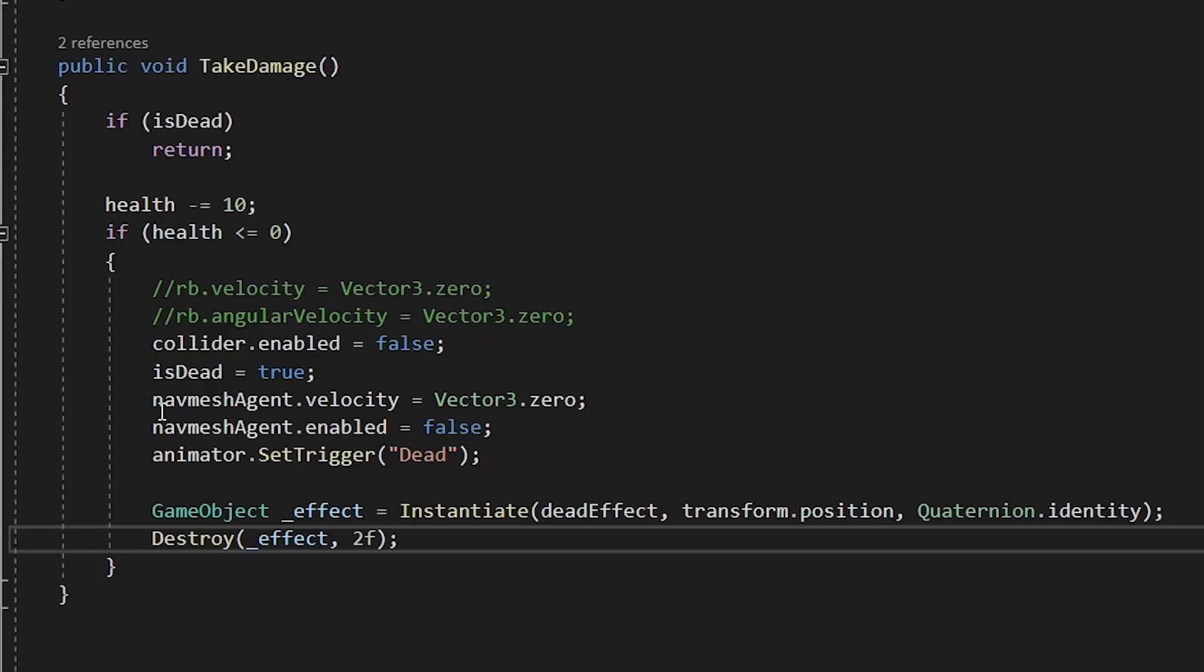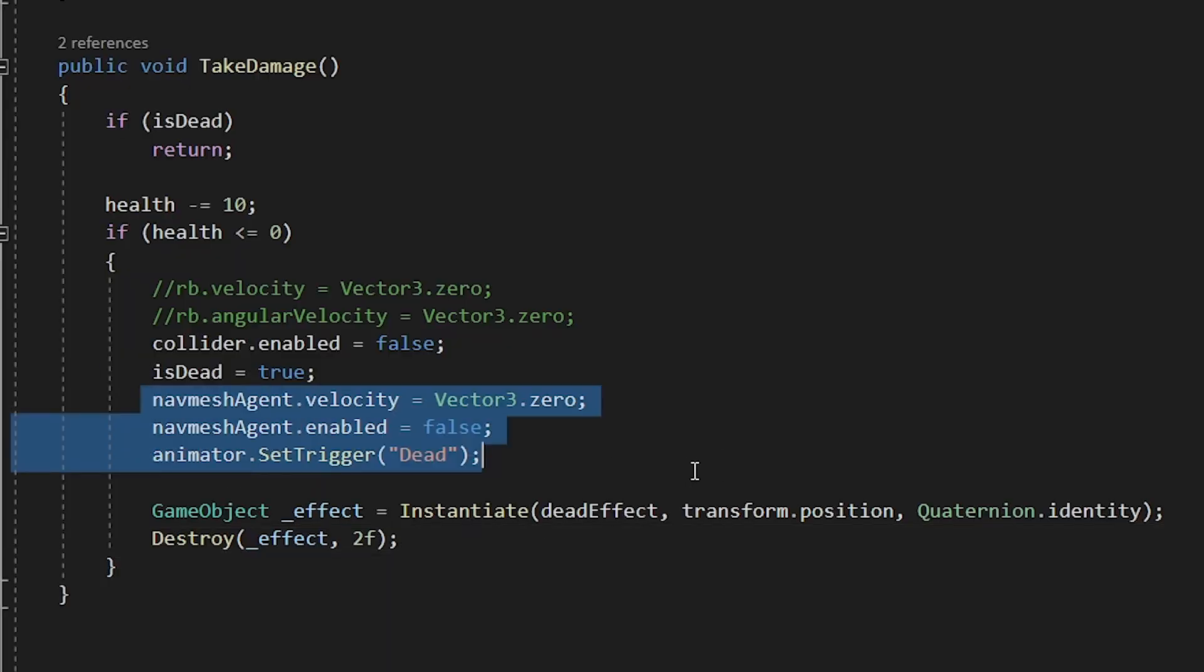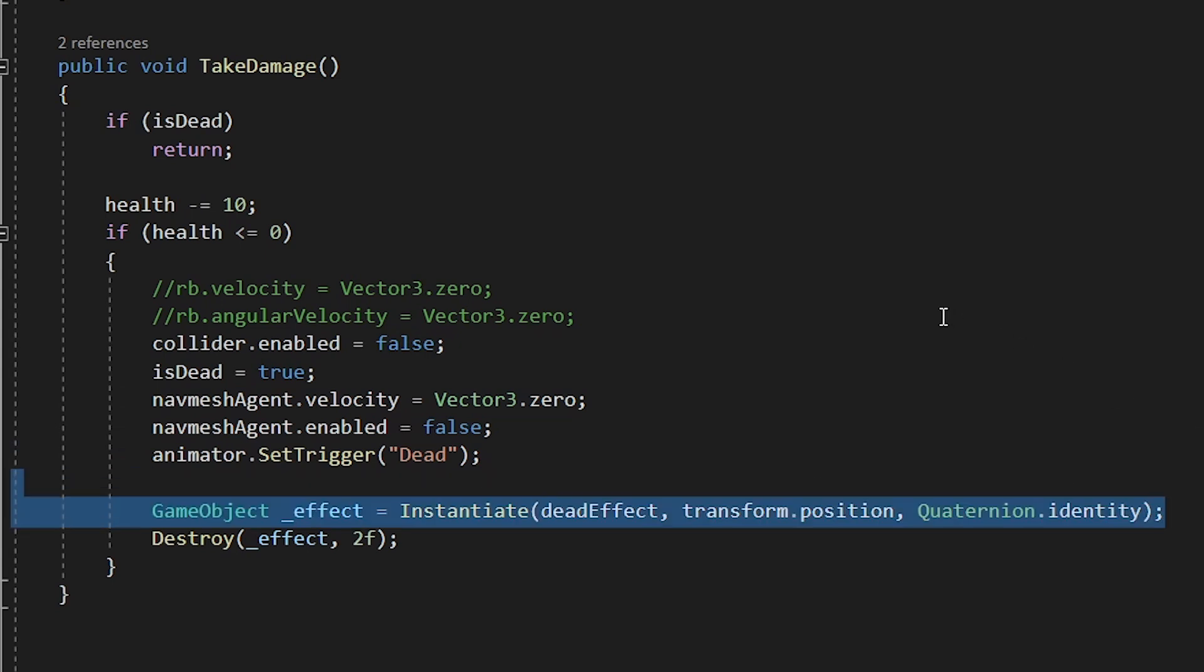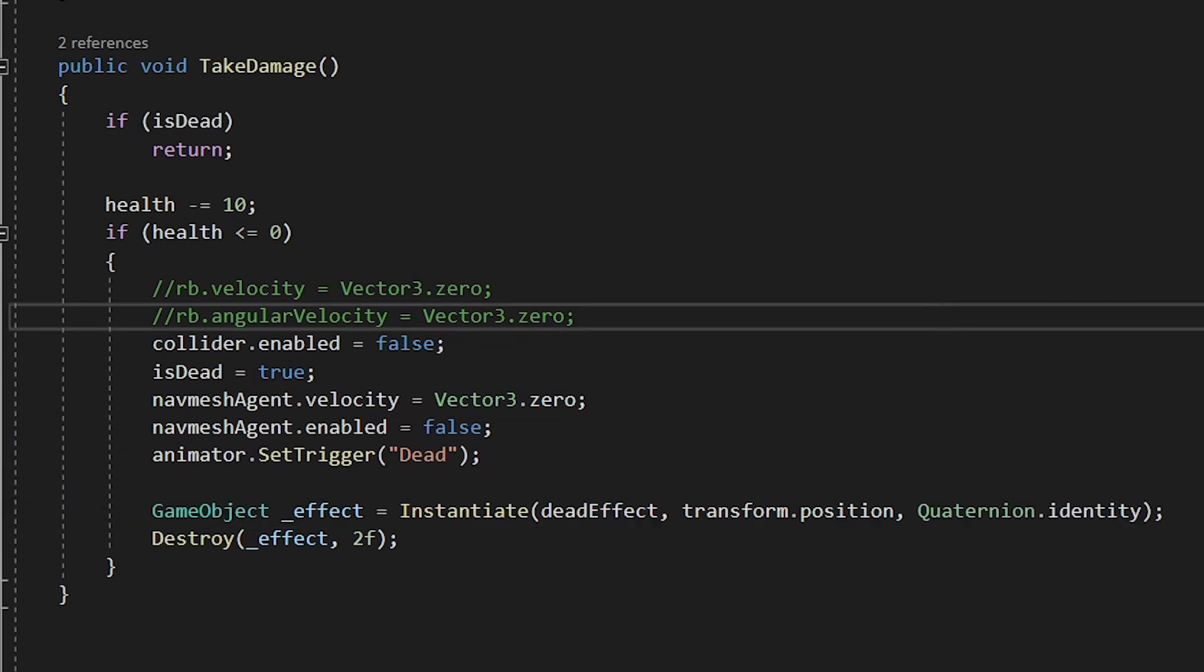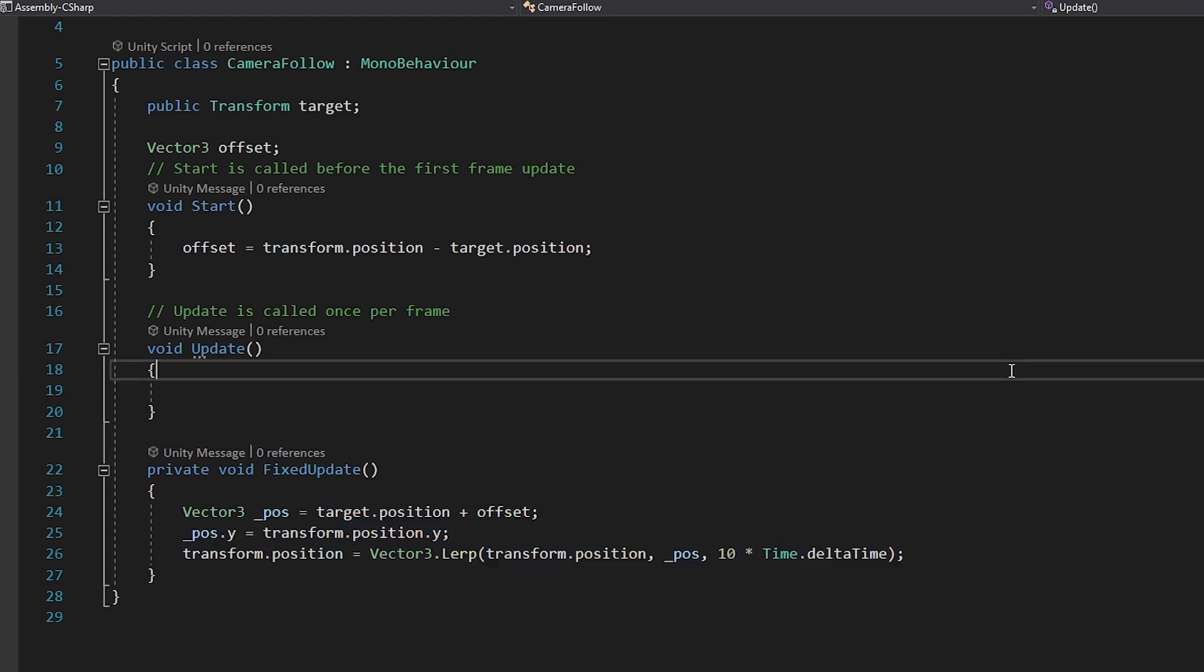And health on both the player and the enemy. So when it collides with the bullet, it takes some damage. And when the health goes to zero, it simply dies. Easy and simple.